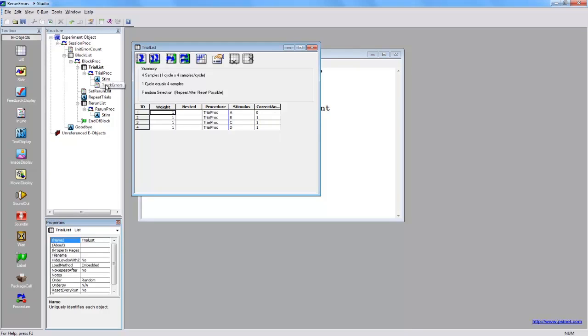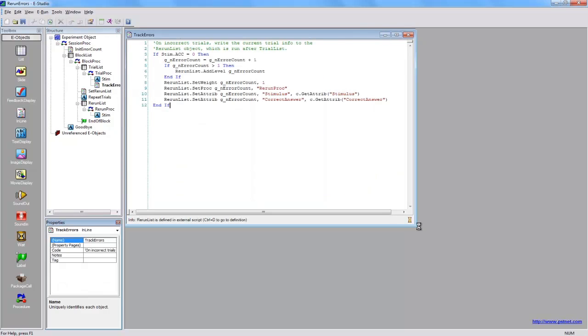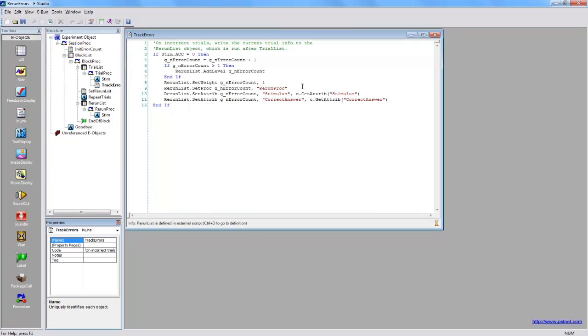The track errors inline keeps track of which trials had incorrect responses and then populates the rerun list with these items as the experiment is running. In other words, items that the participants answer incorrectly will be re-presented to them in the subsequent list.